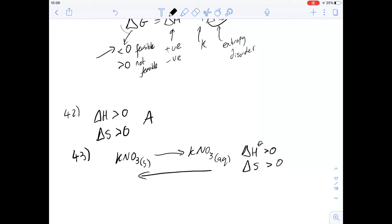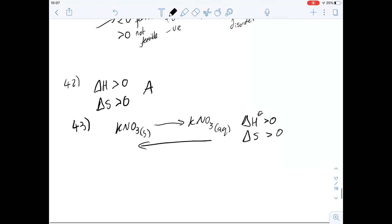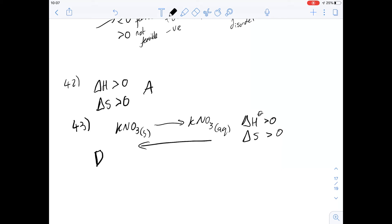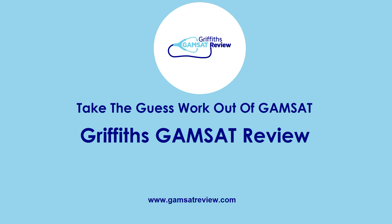The question asks for the signs of ΔS and ΔH when potassium nitrate is crystallized from an aqueous solution — the reverse direction — so we're going to swap both signs around. That means ΔH is going to be less than zero, and the same is true for ΔS. That gives us an answer of D for question 43. So that was a quick unit 15 — I hope that helped, thank you.